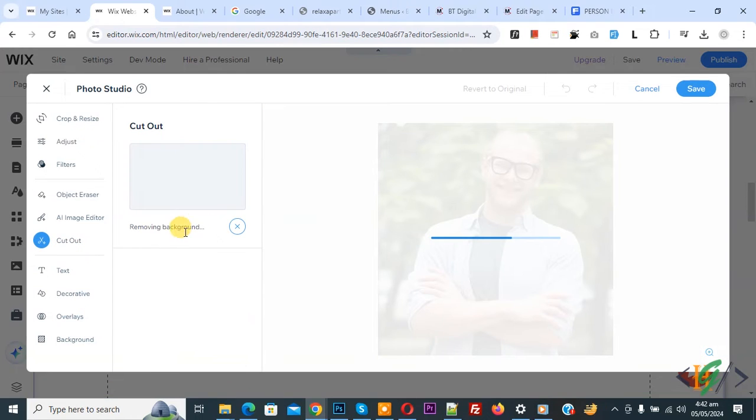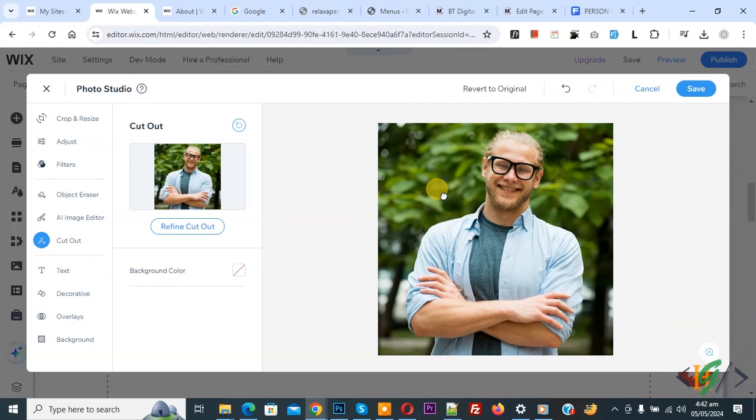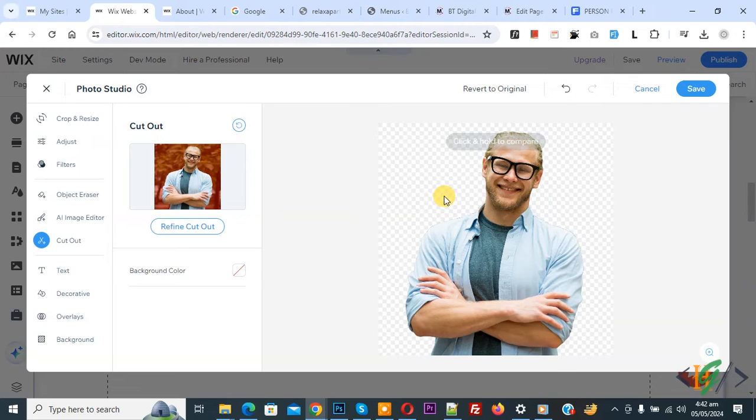And then you see removing background. Now you see the background is removed. Now click on it. So this is before image and this is after image.